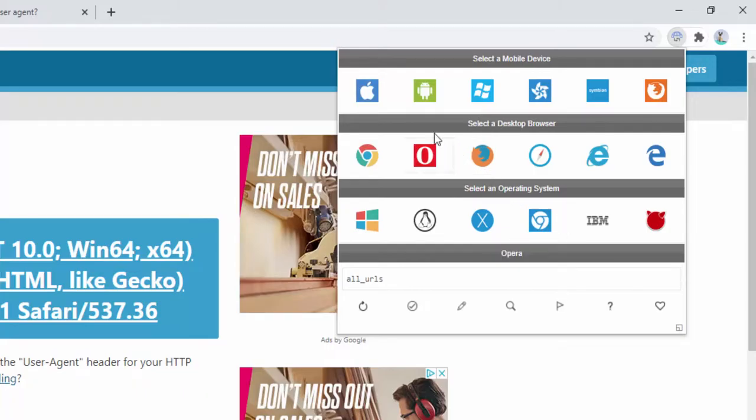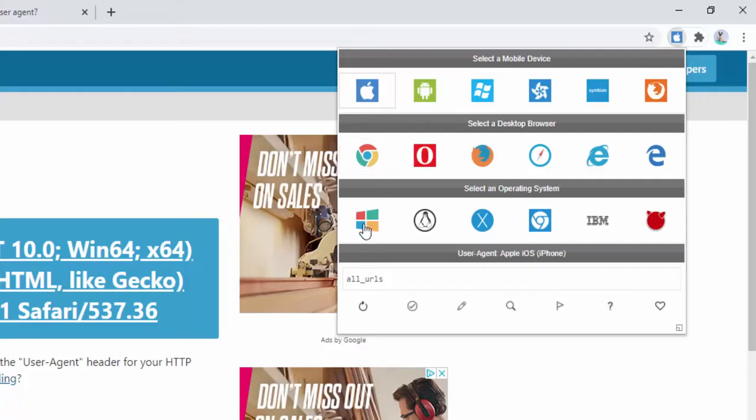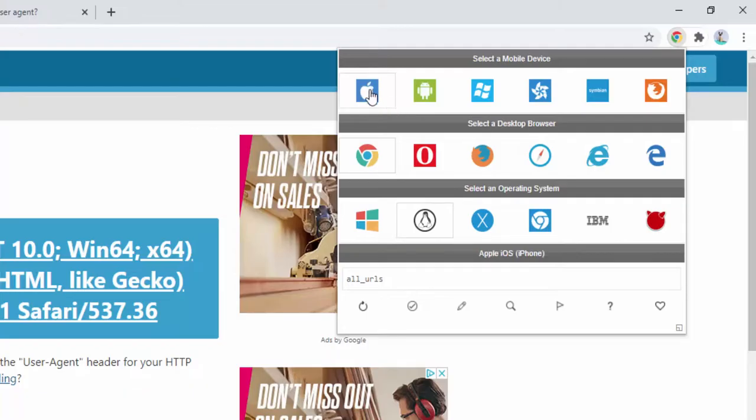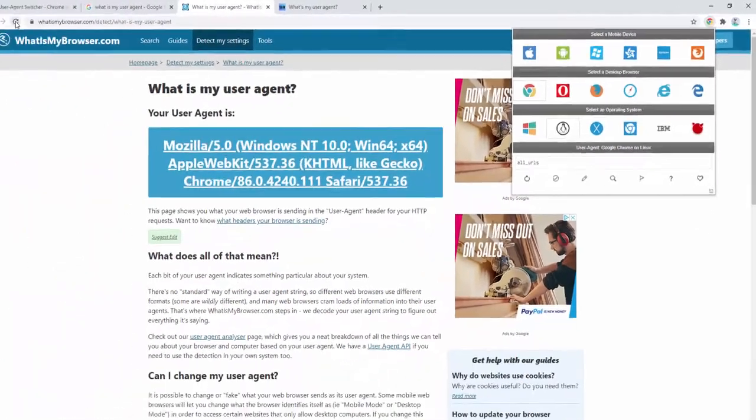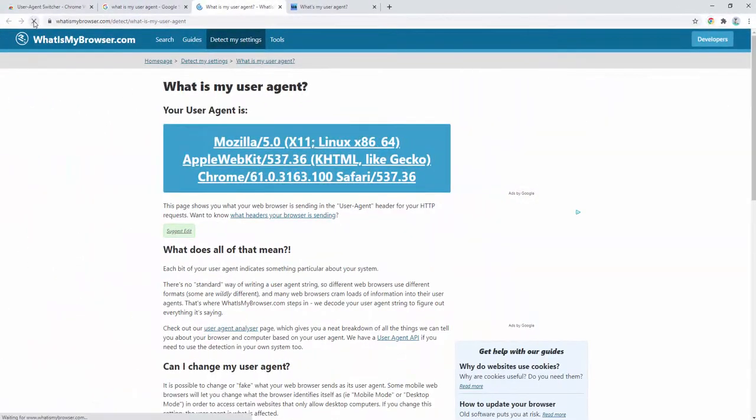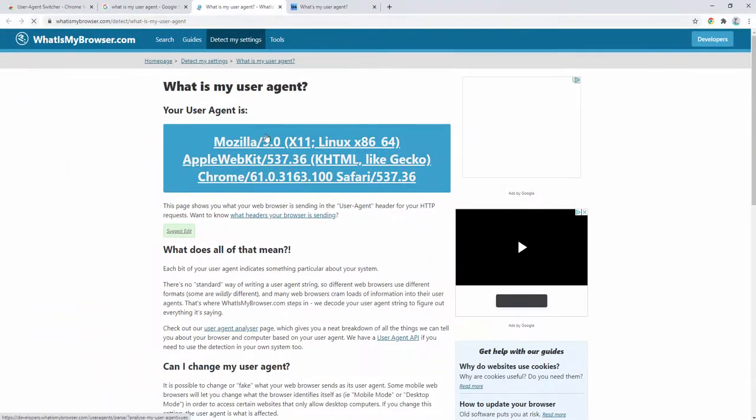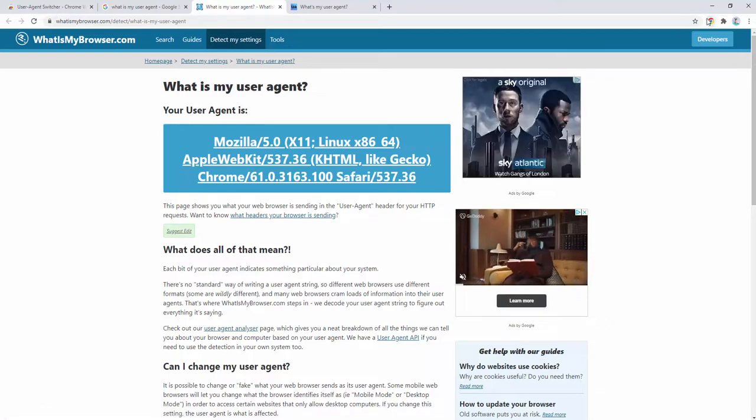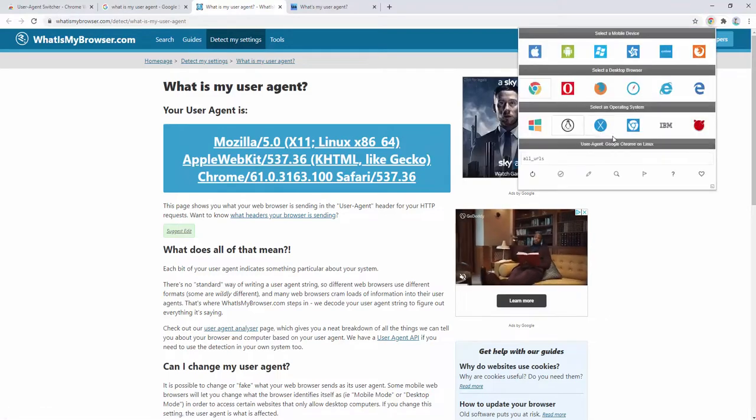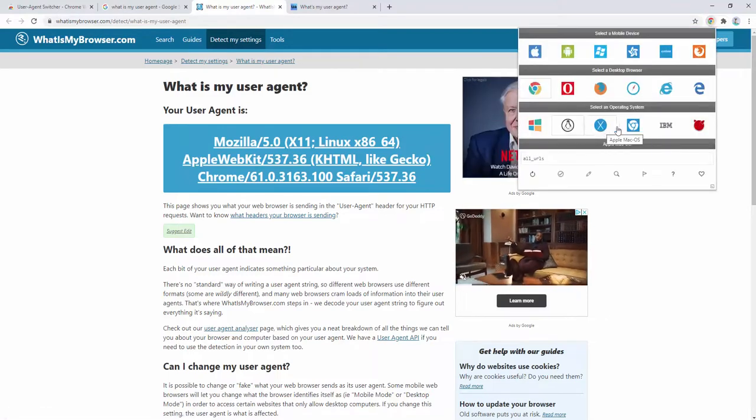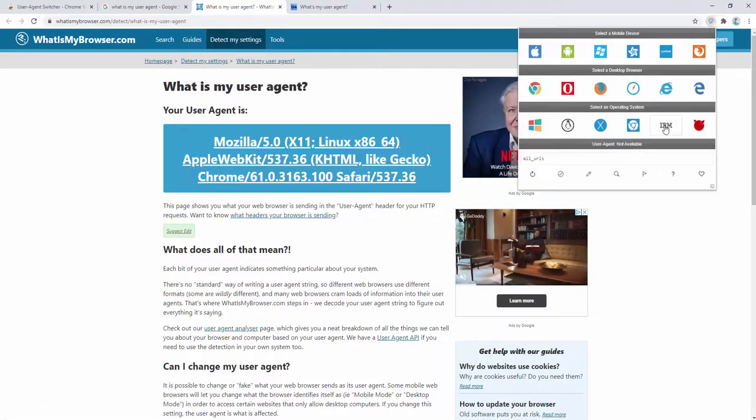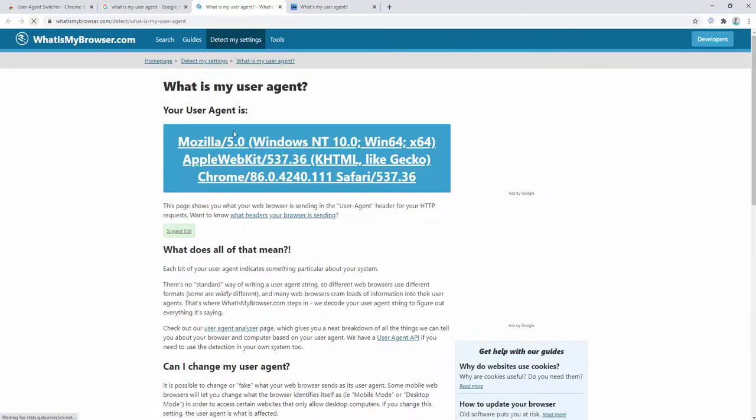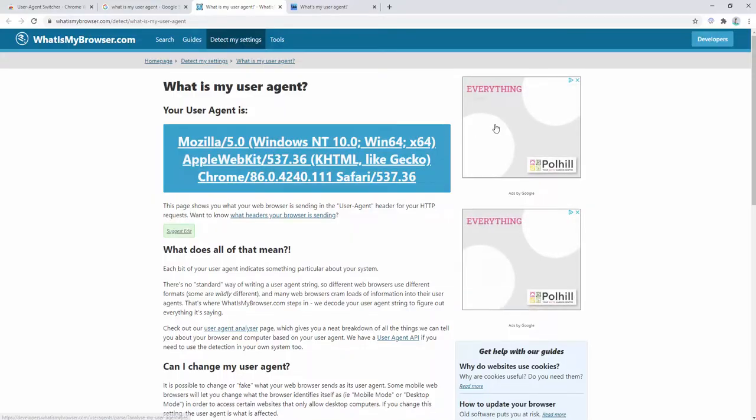So for example we could go ahead and select Apple mobile and then Linux as an example. This is Chrome here on Linux and Apple mobile. So we can see the different options. Let's go ahead and refresh the page. So here we can see operating system with Apple. Go ahead and change this to IBM. Go ahead and refresh the page and we can see this changes again.